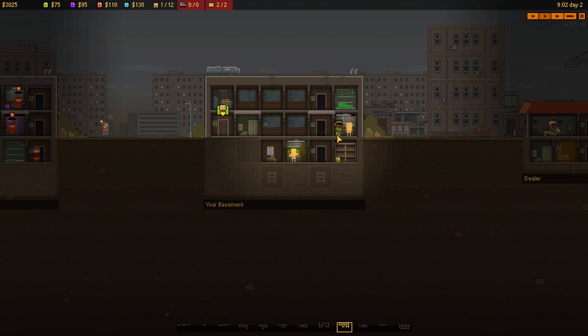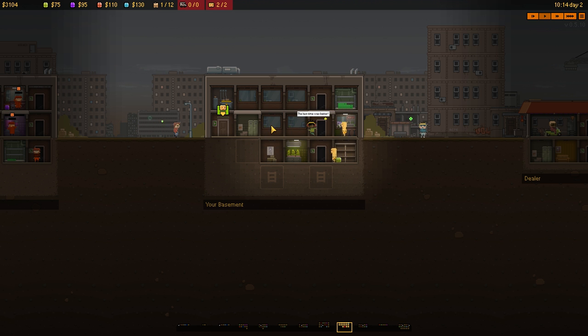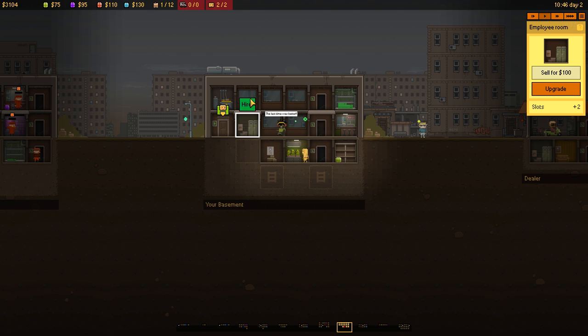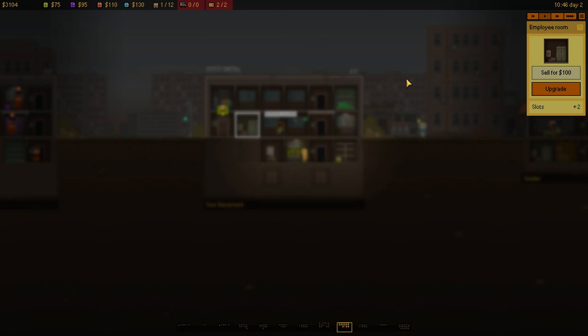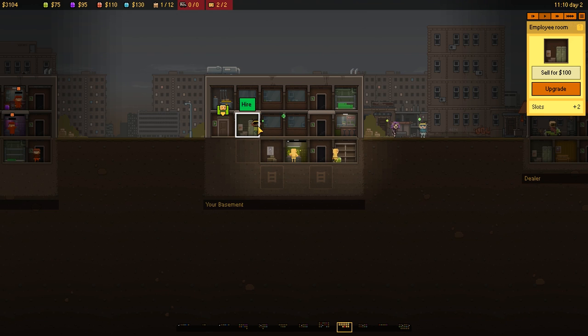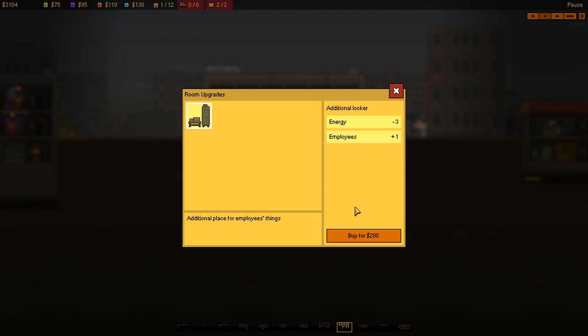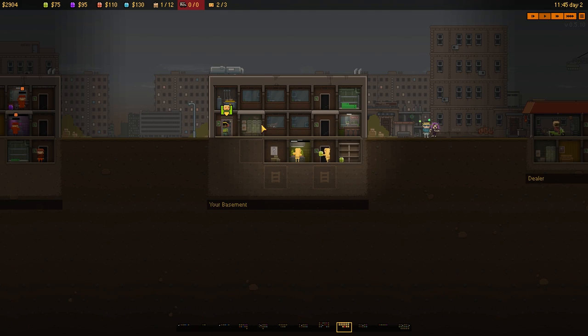We're selling at a rate of one-to-one. So, we're producing as much as we're selling, I think. We'll go for... No, actually, we won't build room. We'll hire... No, we can't because we're maxed out. We'll upgrade then. We'll upgrade to additional employees, another locker.